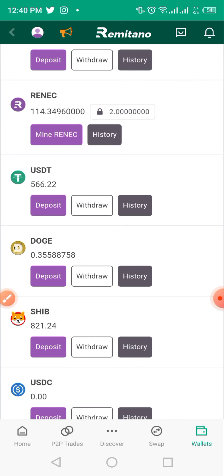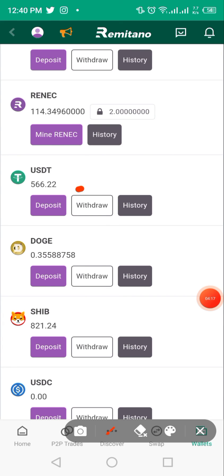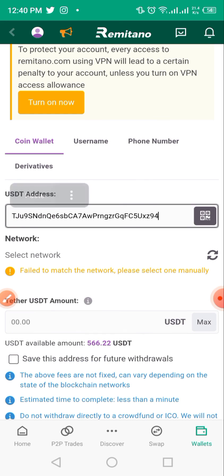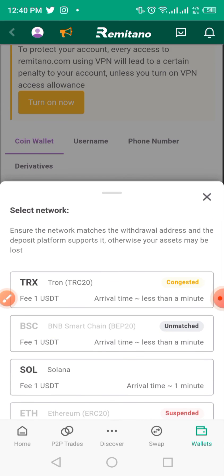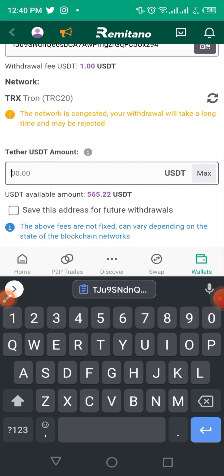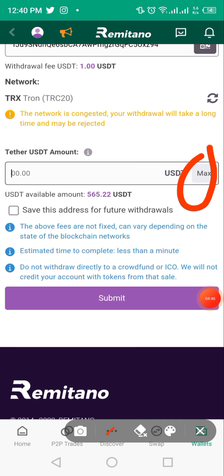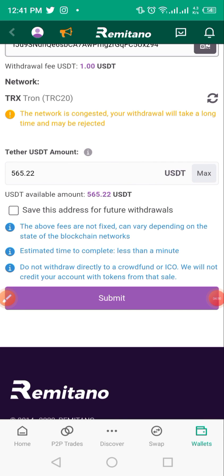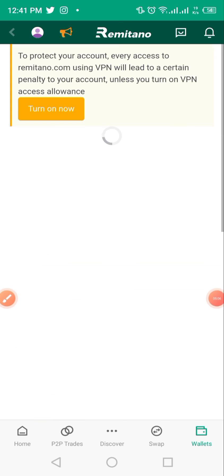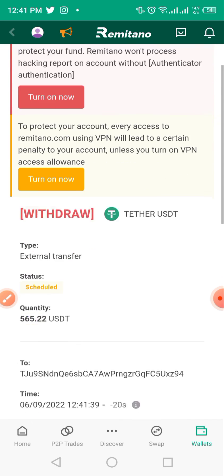Tap on 'Withdraw', paste the USDT wallet address in the box provided, and carefully select the network as TRC20. Then enter the amount — you can tap 'Max' to use the full balance in your wallet. Note there is a one dollar transfer fee charged by Remitano, so you'll see 565 instead of 566. Once done, click 'Submit' and you should see 'Transaction Confirmed Successfully'.